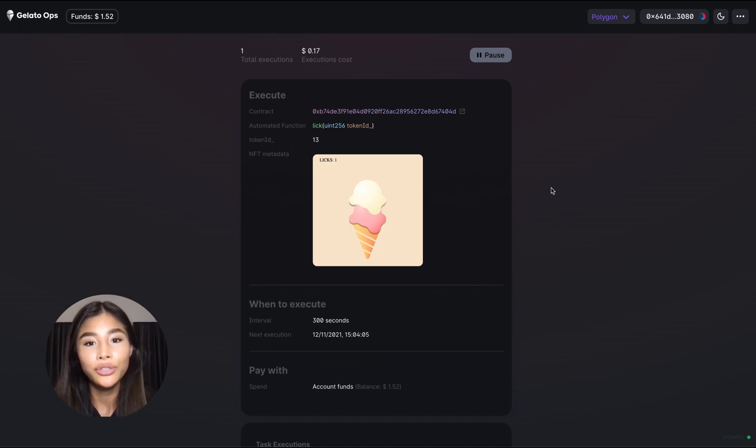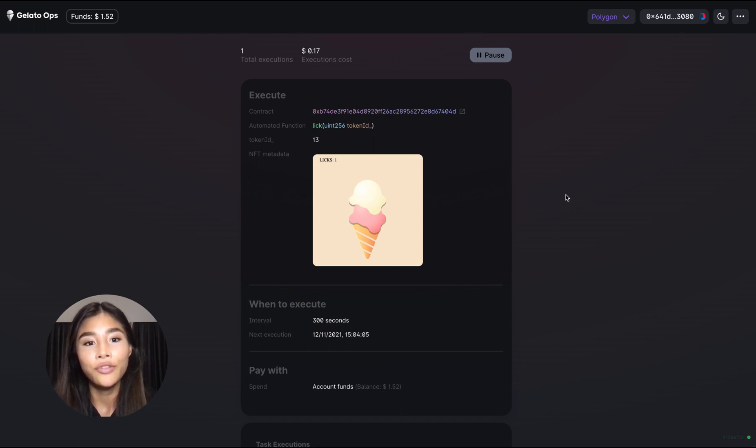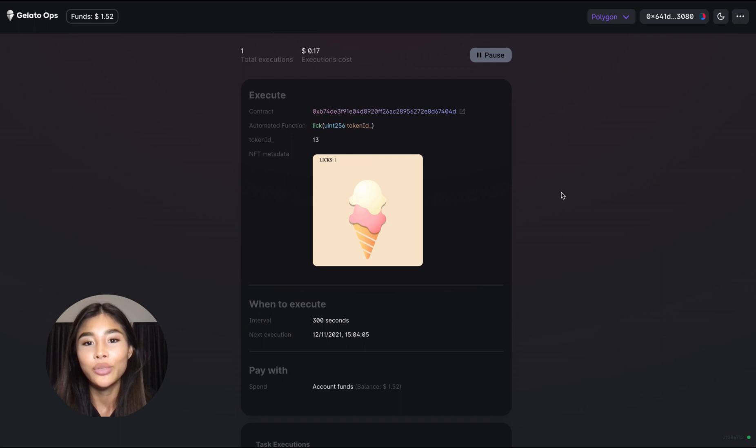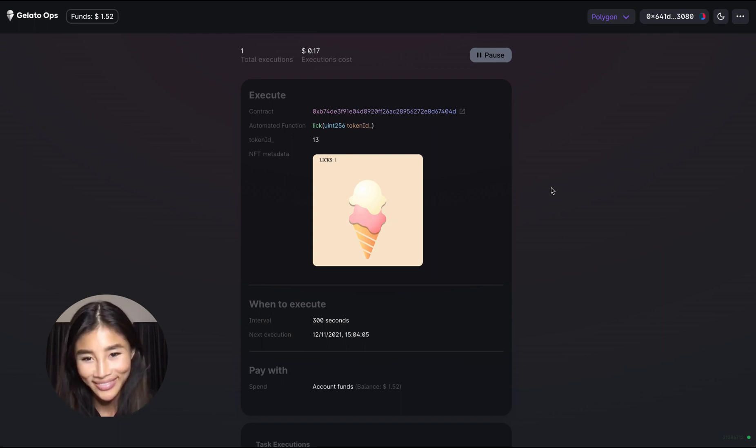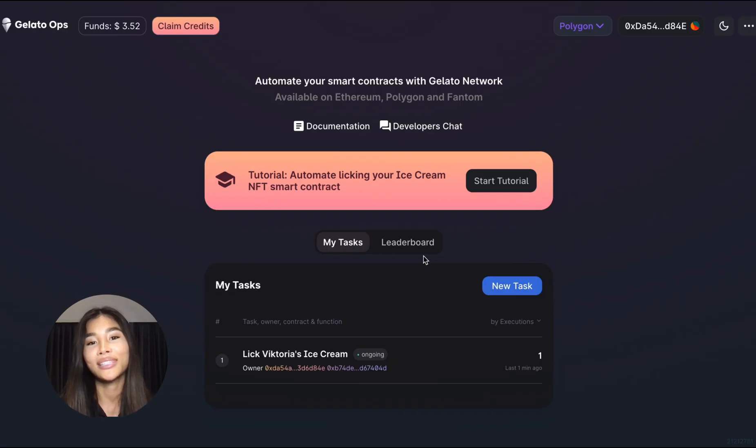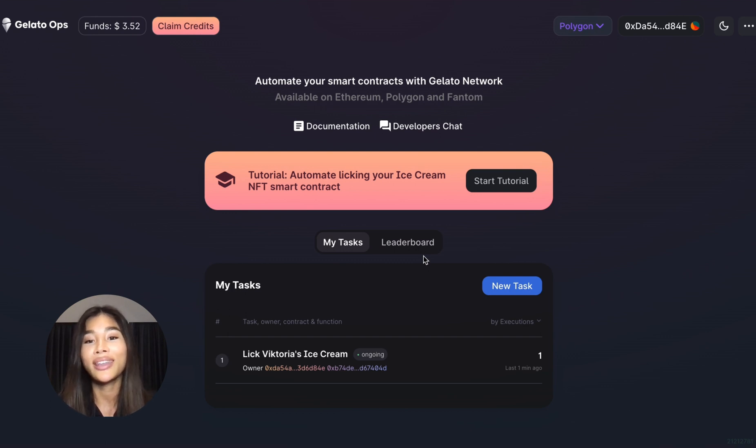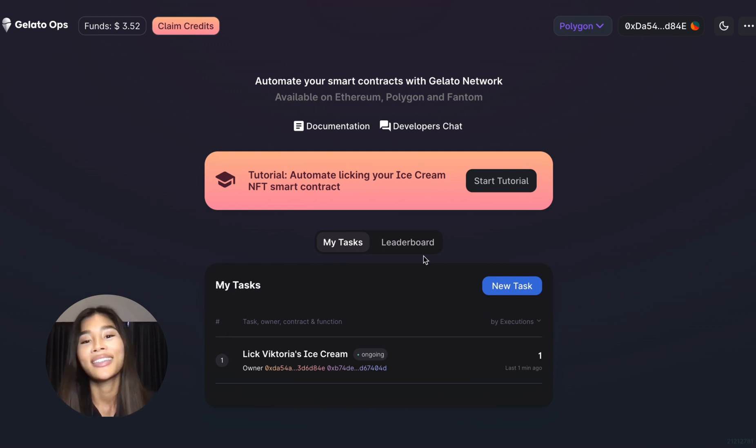And if you now scroll up to the ice cream image you can see that the counter on the image increased to one and the first ice cream scoop disappeared, meaning that we successfully licked the ice cream once. And that's it, that basically wraps it up and you can now go ahead and start automating just about anything you like. Thanks for joining me.